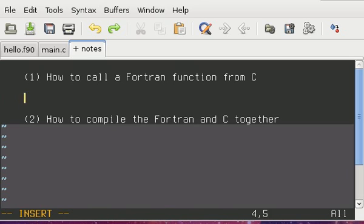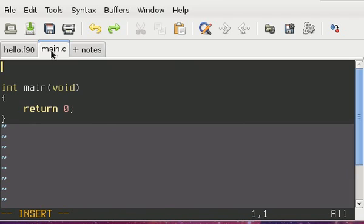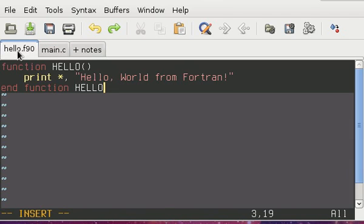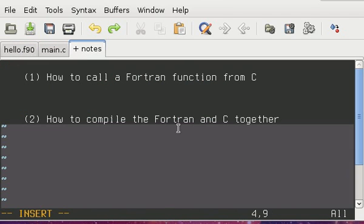And like I said, this is in two steps. So first, we're going to explain step one. So what do I need to put in this C file to call this Fortran function?